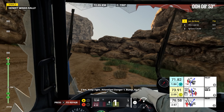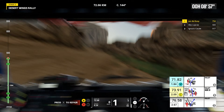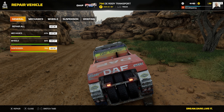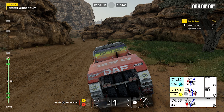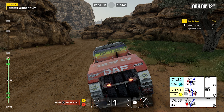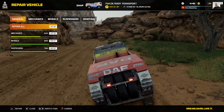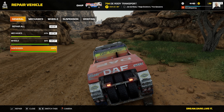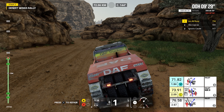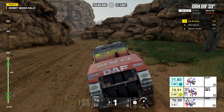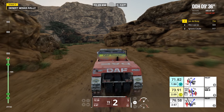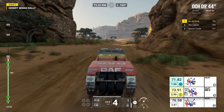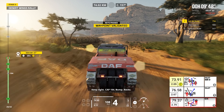Two kilometers, keep right. Attention, danger one, bump, rocks. Rocks. Rocks. Rocks. Rocks, rocks. Rocks. Mega. Keep right, cap 154. Bump, rocks.